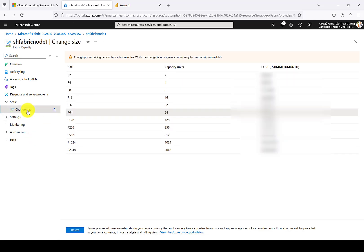From this portal, you can also change the size of the node in order to quickly and efficiently scale up and scale down. Again, we chose an F64 because this is the minimum level at the time of this recording at which the Power BI capabilities and also the Fabric co-pilots are available.